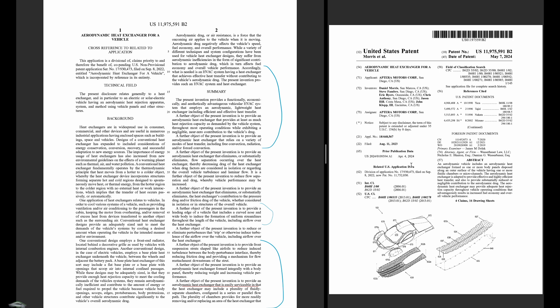You can see the inventors, the applicant is Aptera Motors, and this was just today, May 7th. So I want to go through some things I noticed that were interesting. I'll link to the description, the full PDF, and link to this on the patent website so you can take a look.